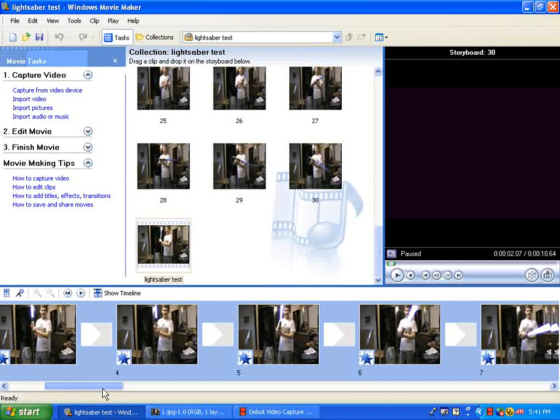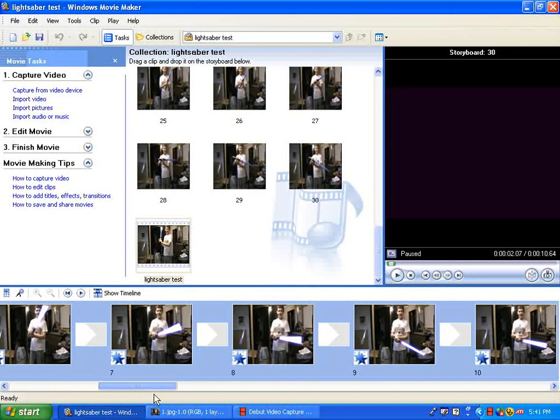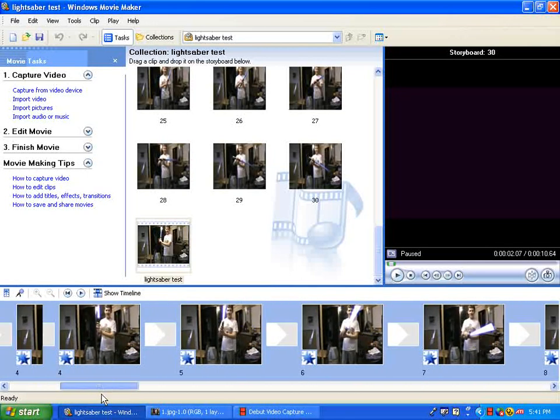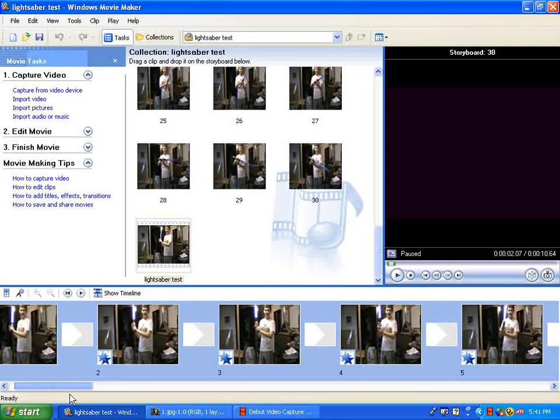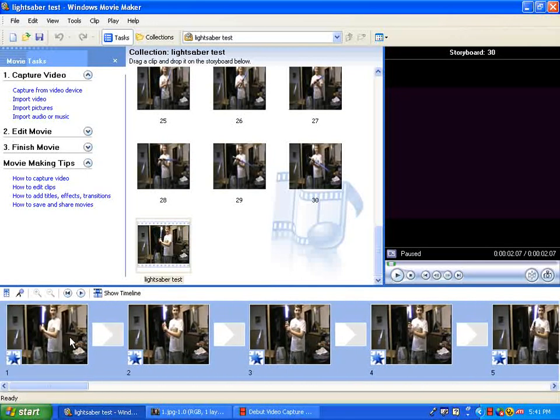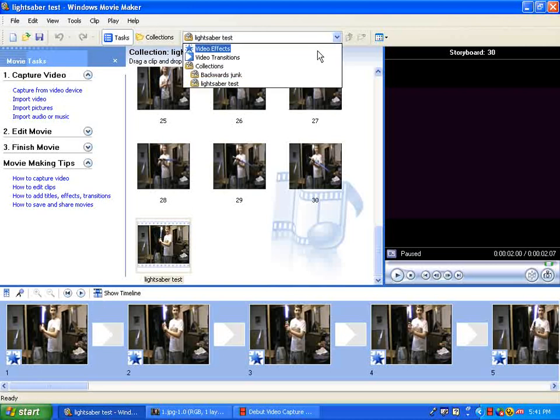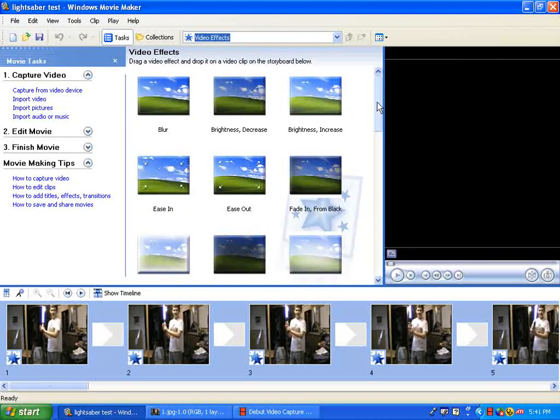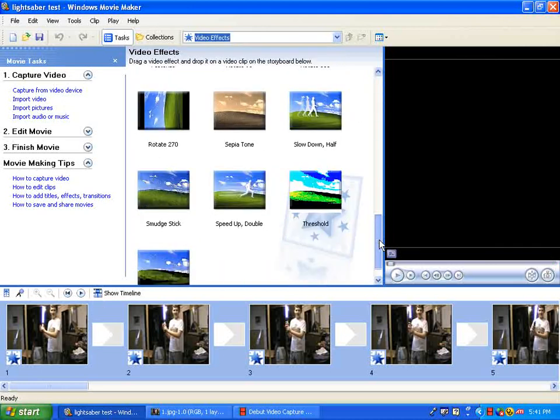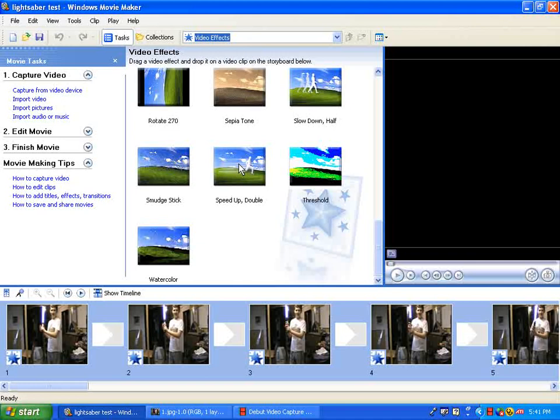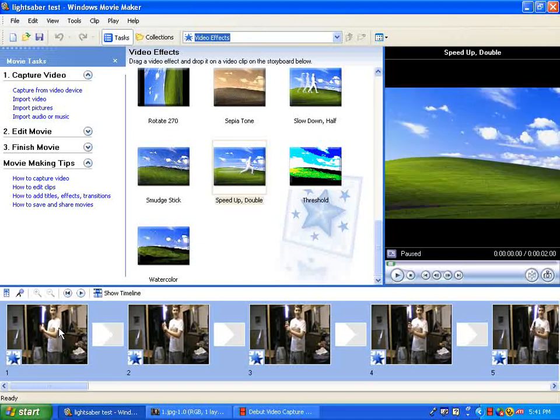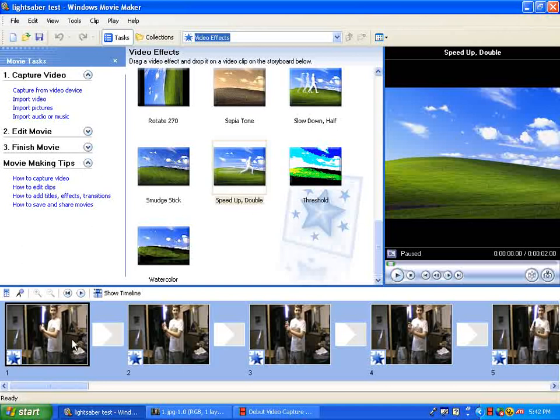Then you come back to Windows Movie Maker and put each picture on the timeline. After that you go to video effects, scroll down to speed up double, and you grab this, drag it over, place it on here. Do that 6 times.